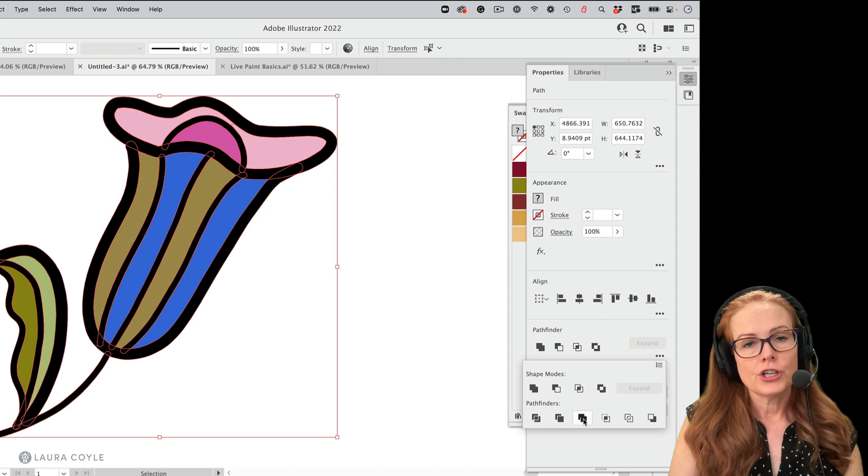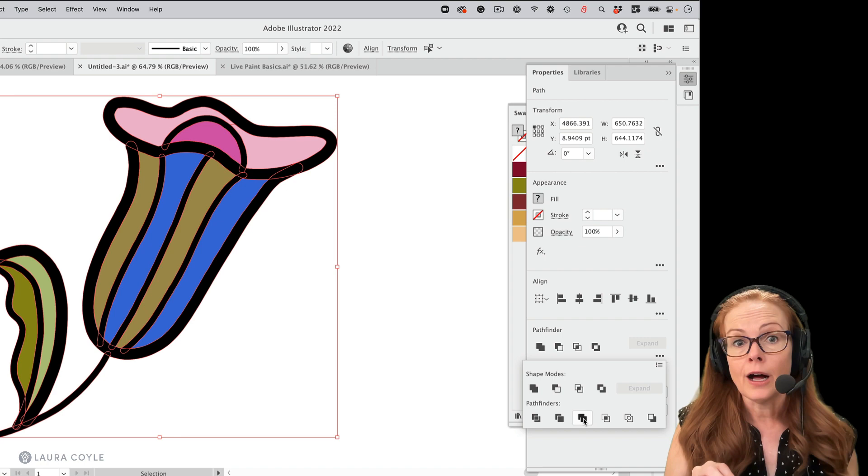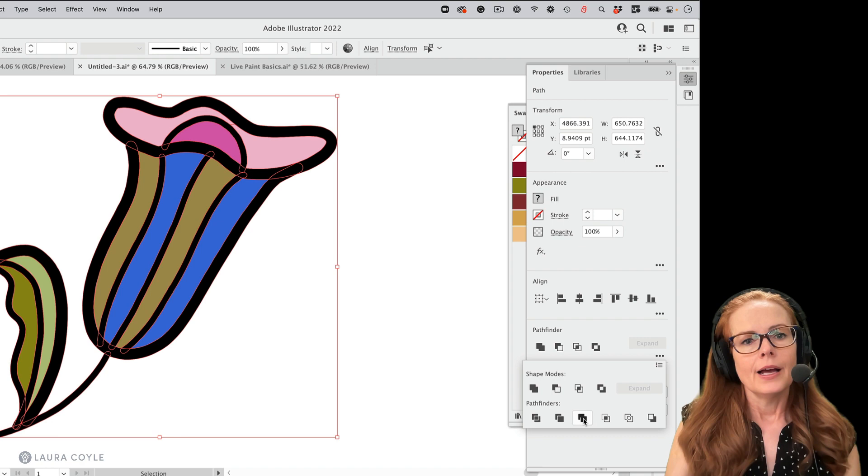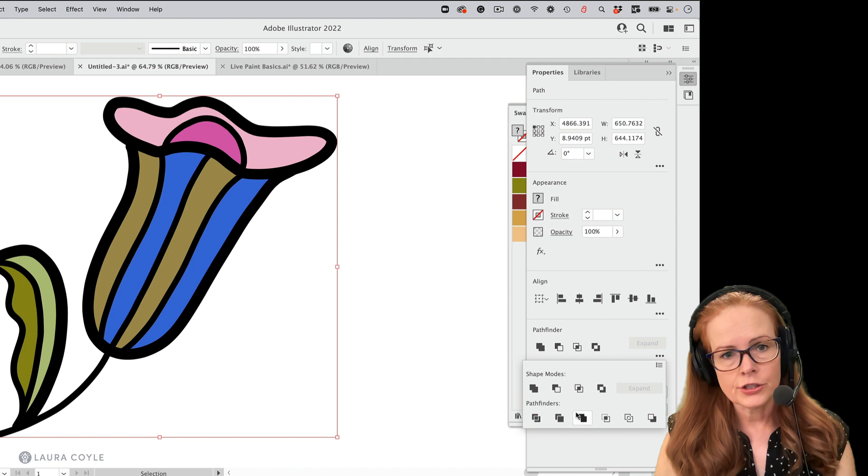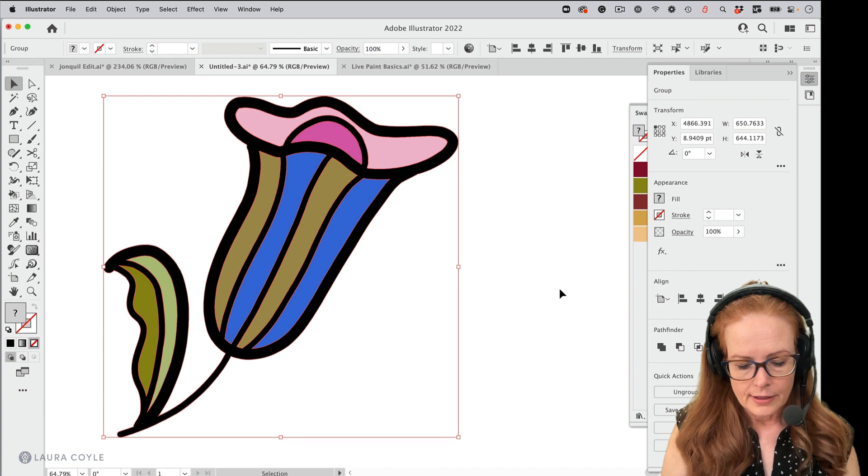But in the case of merge, it does it by color. So that means that all of the black areas in this art will merge into one shape and the green, the pink and so on. So let's go ahead and tap on merge. And now we have a group that happens when you're using the pathfinder. So I'm going to command shift G to ungroup it.